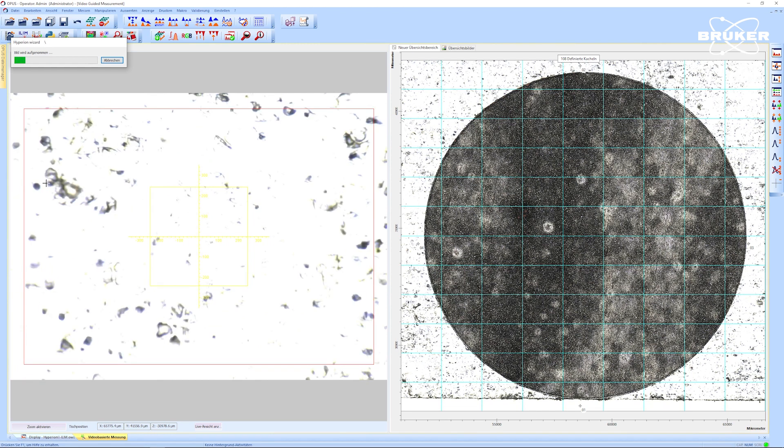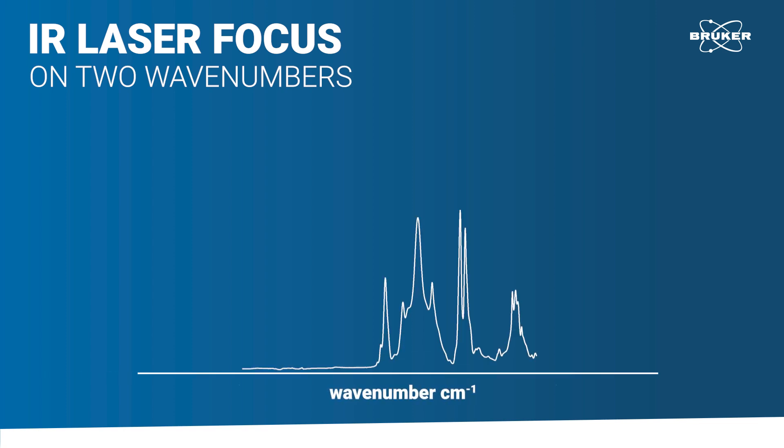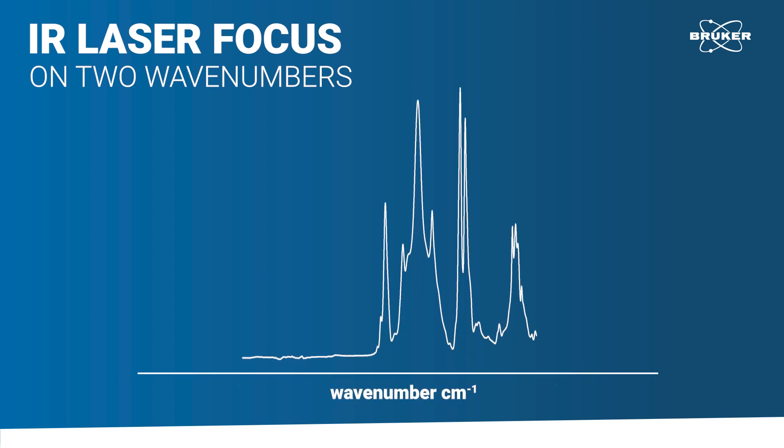Then we move on to the IR laser measurement that will exclusively focus on two specific wavenumbers. This will drastically increase our measurement speed.